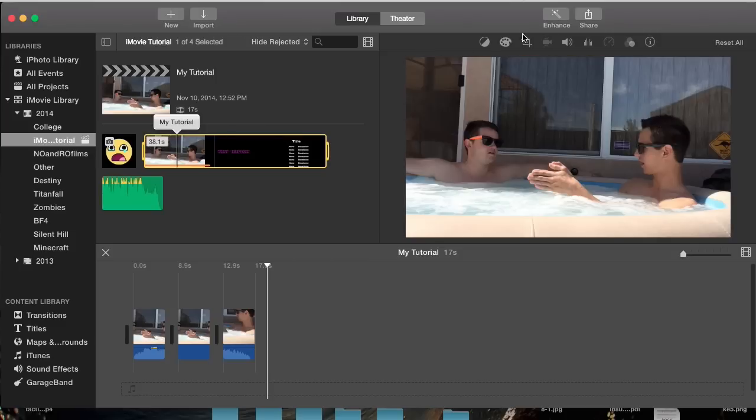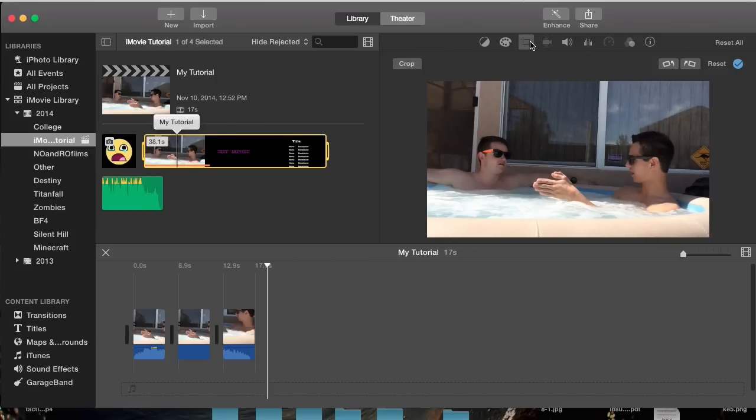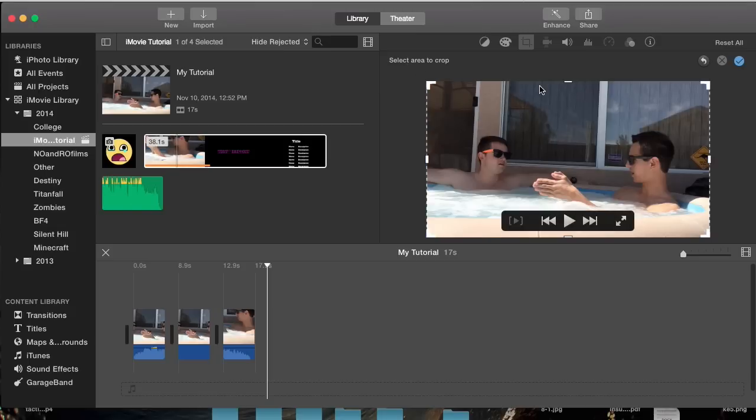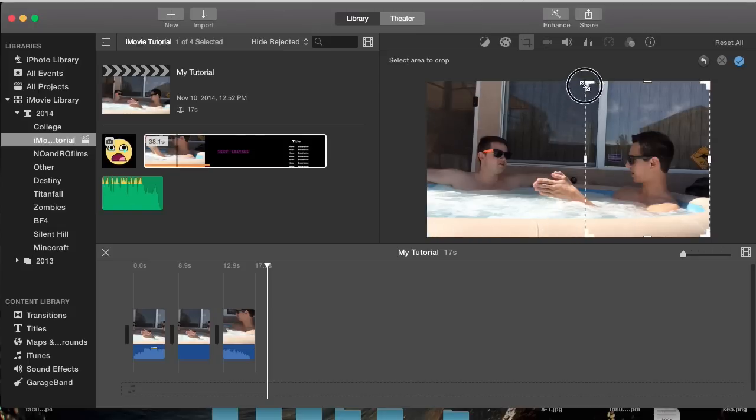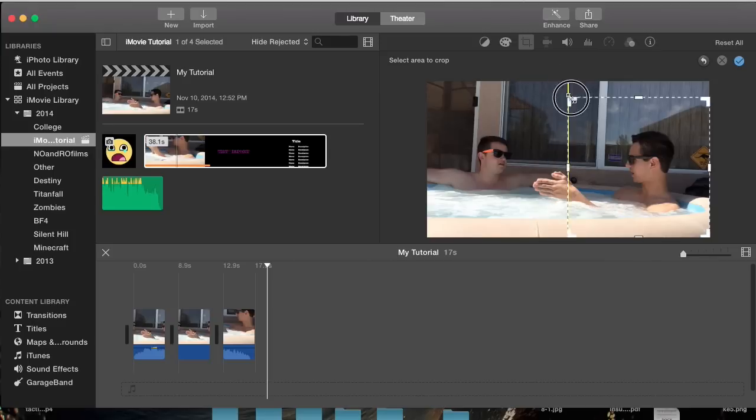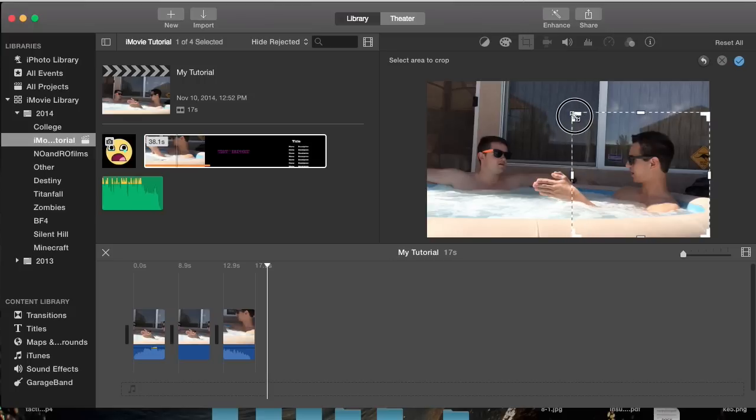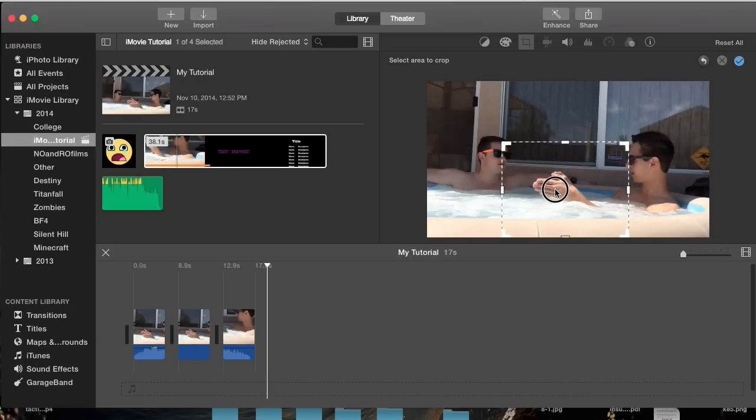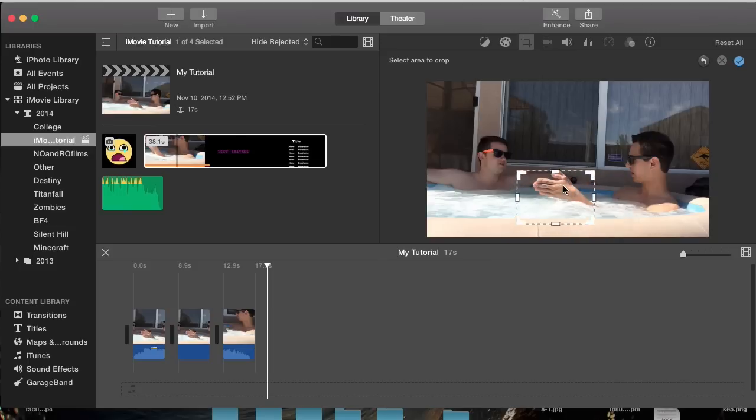Once you have your clip selected, go to this crop option and hit crop. It gives you this little border where you can choose what you want to crop. I can move this however I want, and it gives me these little guidelines if I want to follow them. I want to crop right onto my fingers, and I'm going to crop really small so it zooms in a lot.